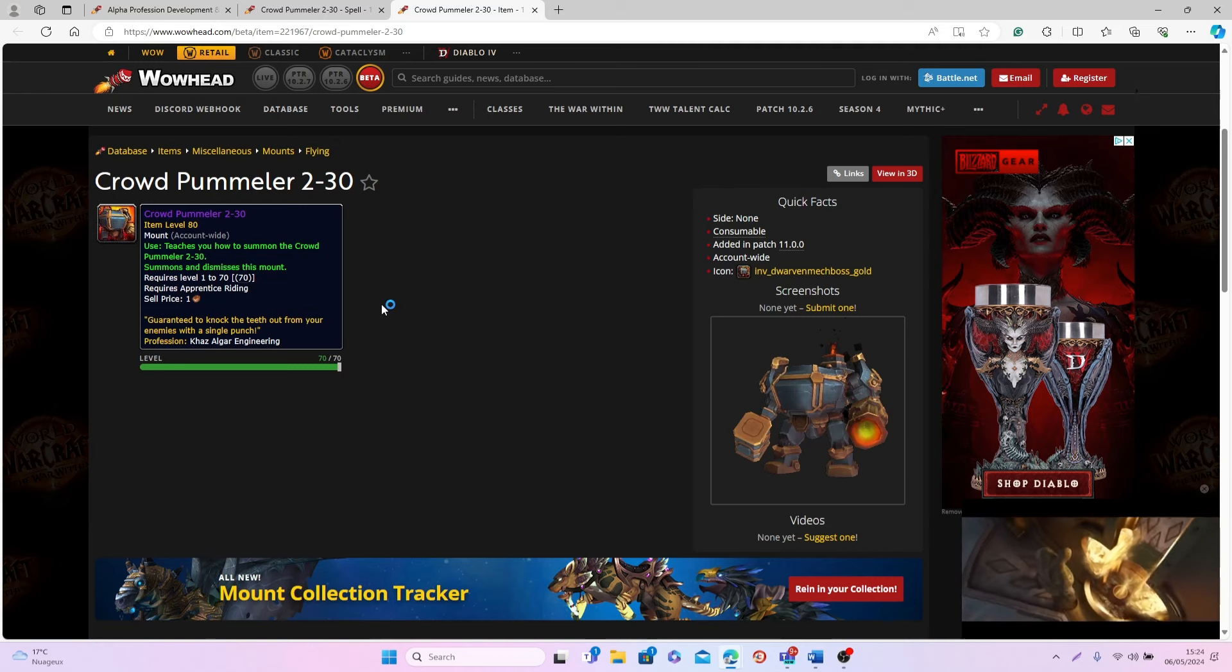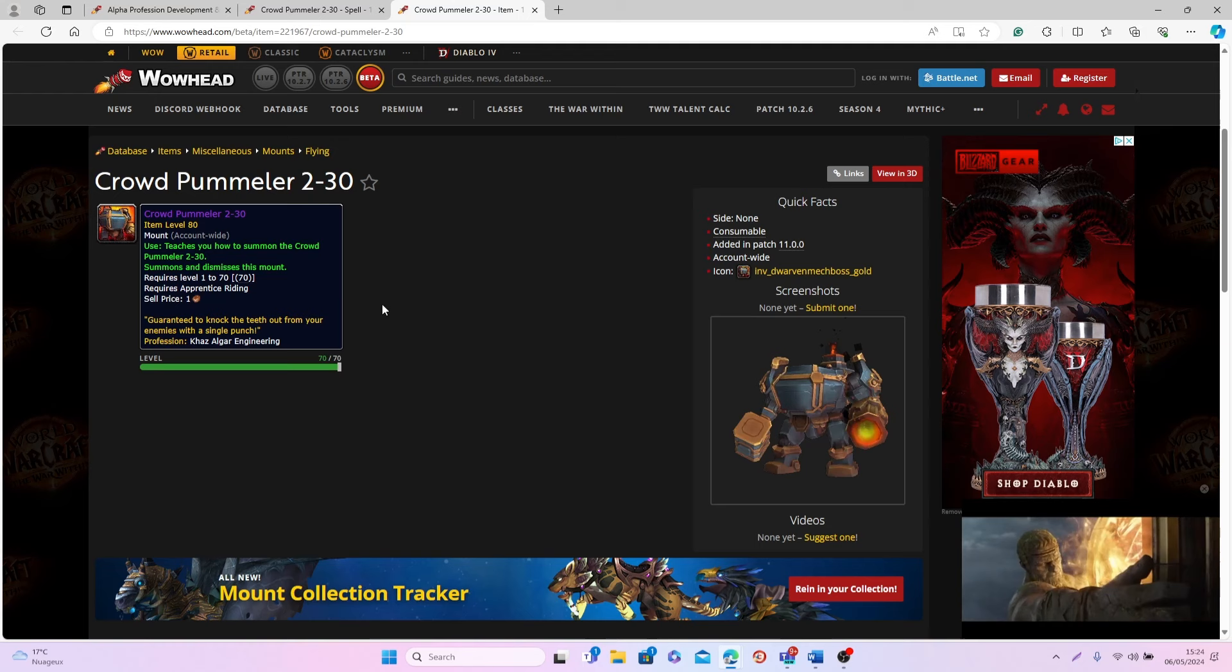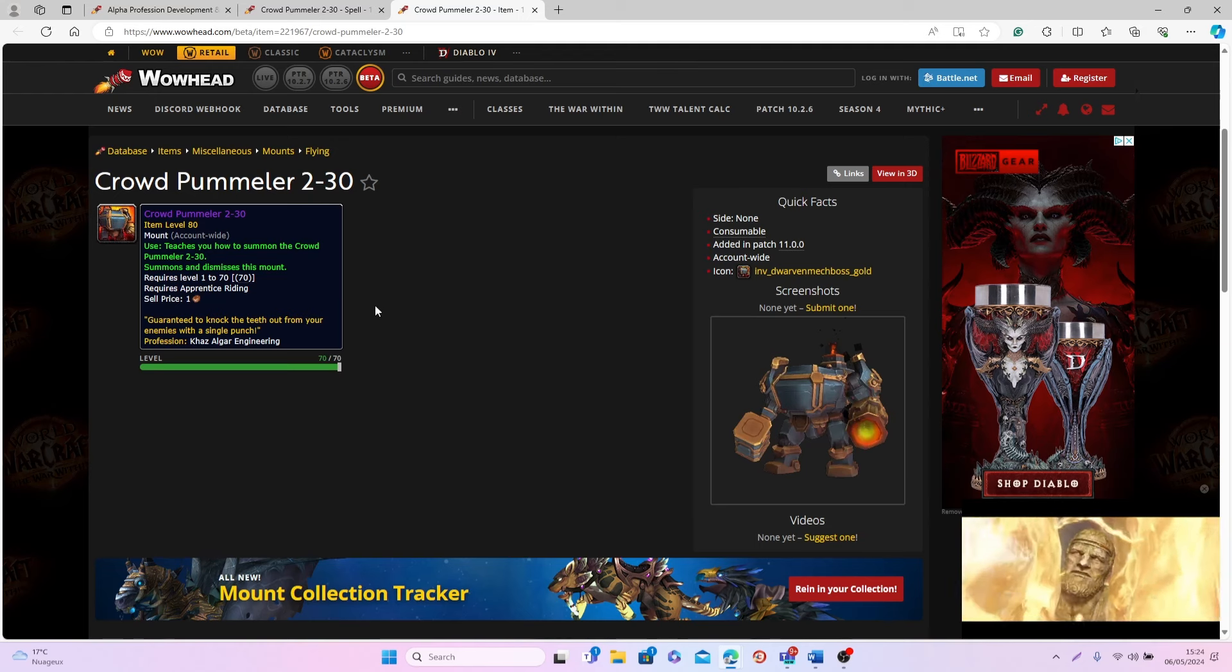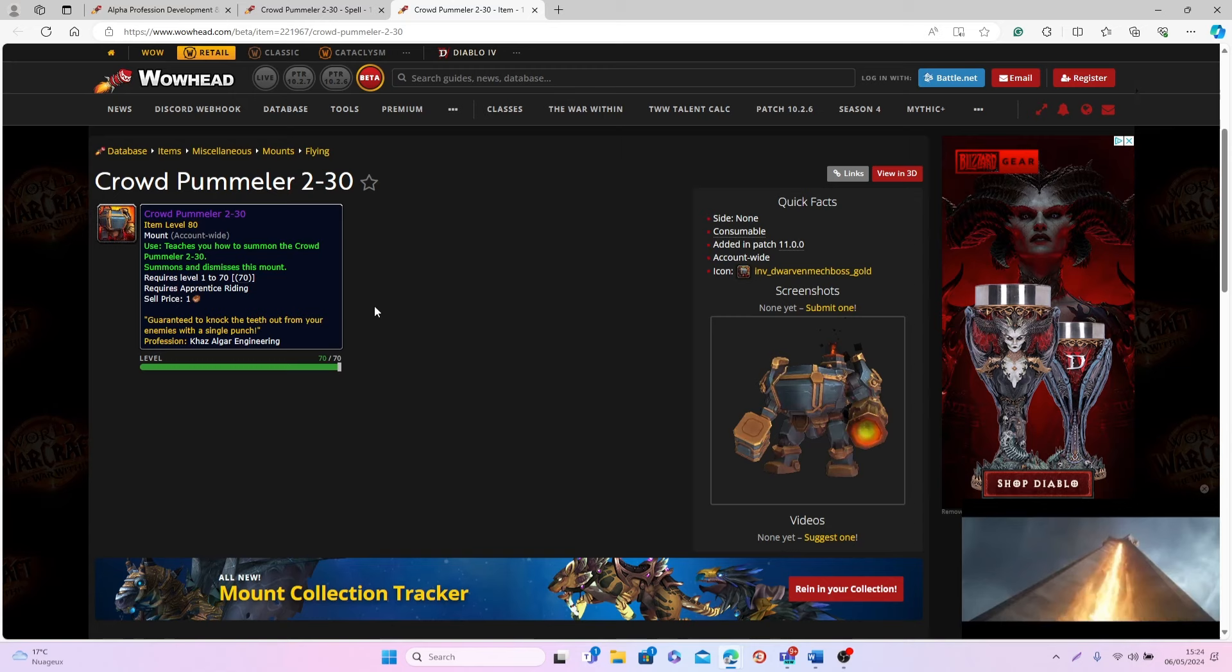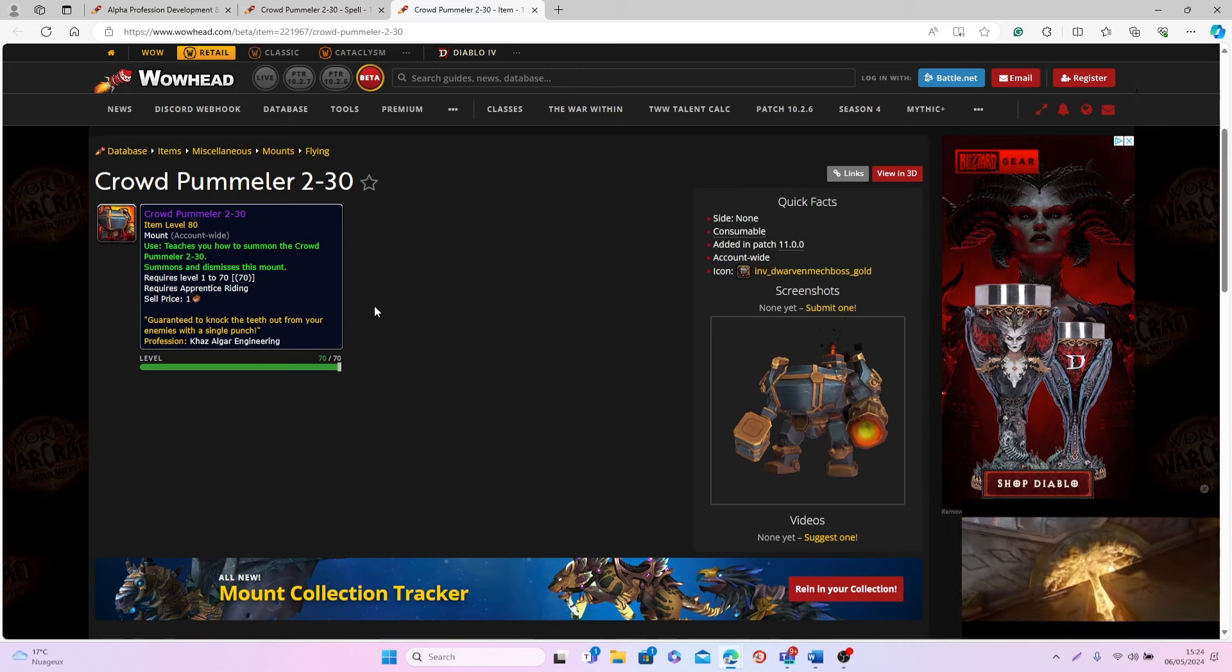So this mount is really interesting for a lot of different reasons, but the main reason why I want to talk about this mount specifically is the fact that this is a BOE mount that you'll be able to craft and then sell on the Auction House.